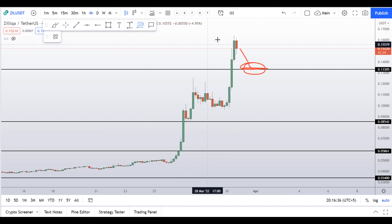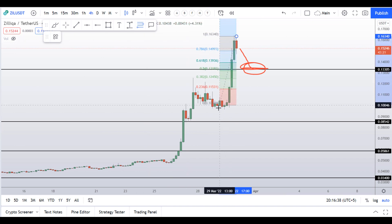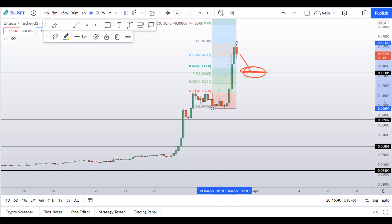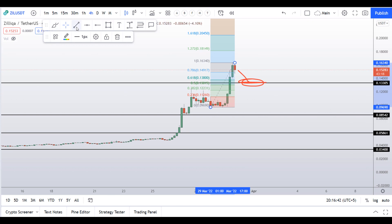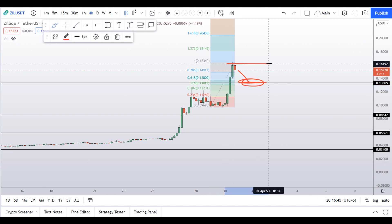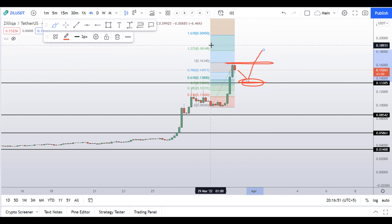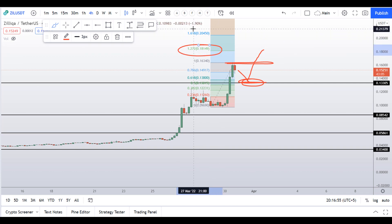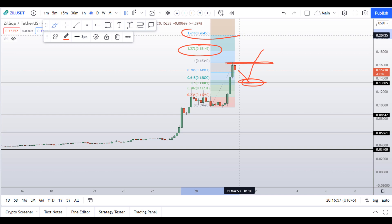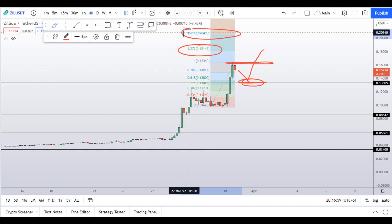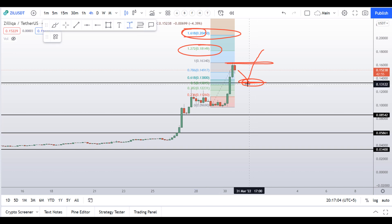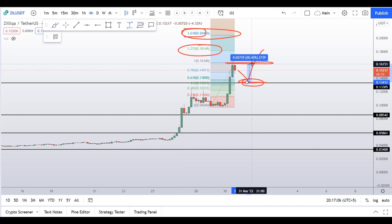If you buy from here, the next target would be at the Fibonacci extension level. The first obvious target would be at the highs at around 16 to 17 cents region. But if the price stays in momentum, then we can see 18 cents at around the 127% extension, or even 20 cents in Zilliqa at the 161.8% Fibonacci extension level.